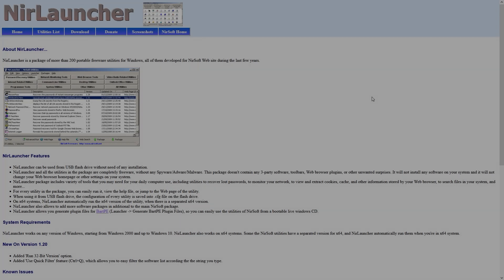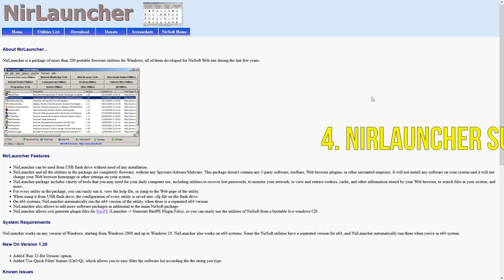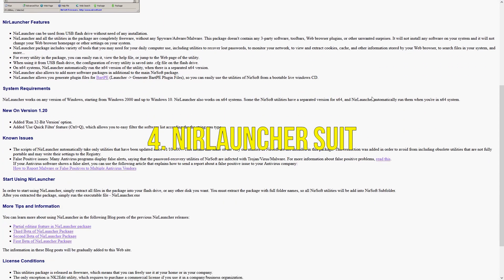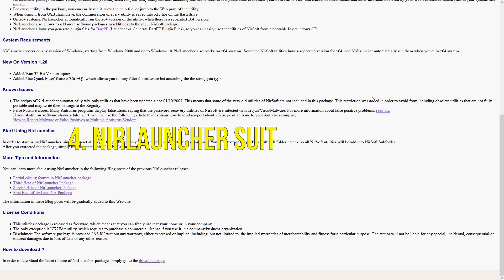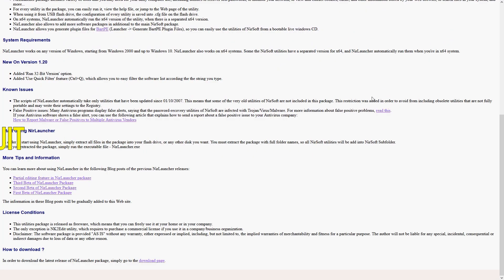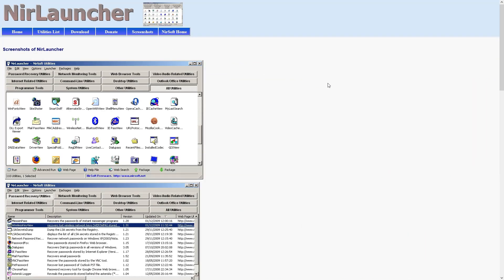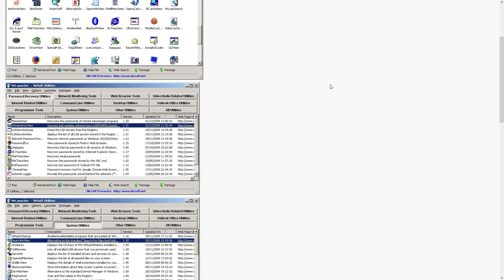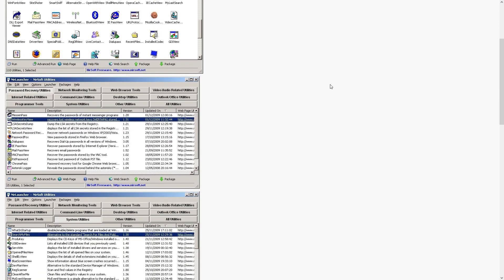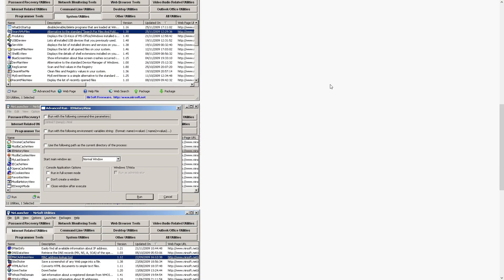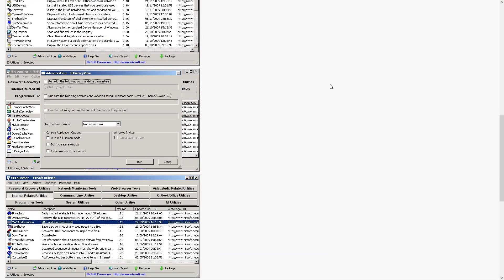The next tool I strongly recommend is NearLauncher, which is a compact collection of over 200 free portable utilities from NearSoft, covering everything from password recovery and system monitoring to network troubleshooting and file management. It's a goldmine for techs who need powerful tools that run instantly with no setup.